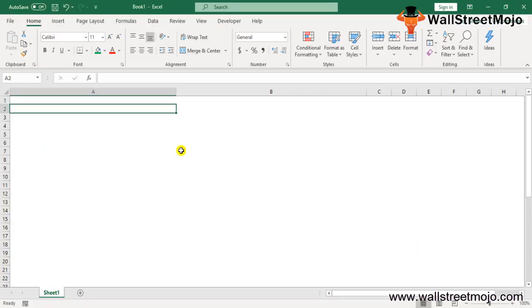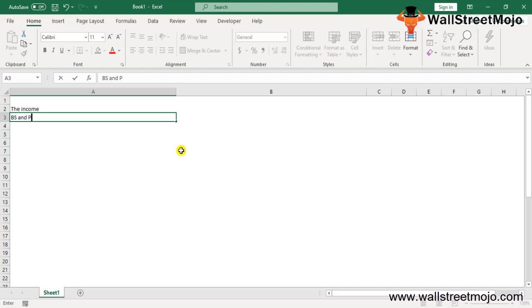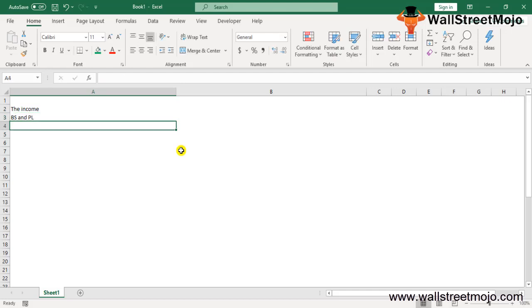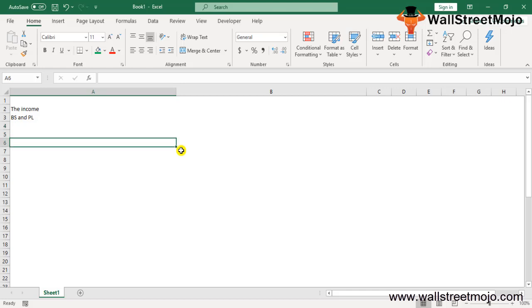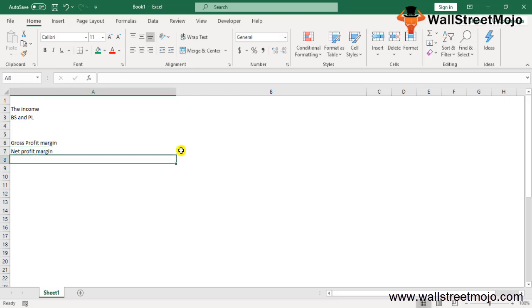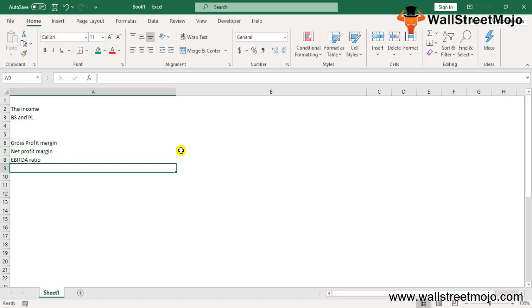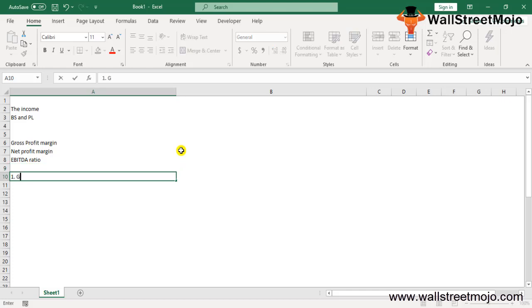The profitability ratio formula helps in determining and evaluating the ability of a company to generate income against expenses. It takes into account the different elements of the balance sheet and P&L for analyzing company performance. There are different types of profitability ratios used by companies to track operating performance. In this tutorial we will discuss the three major margin-based profitability ratios: gross profit margin, net profit margin, and EBITDA margin.